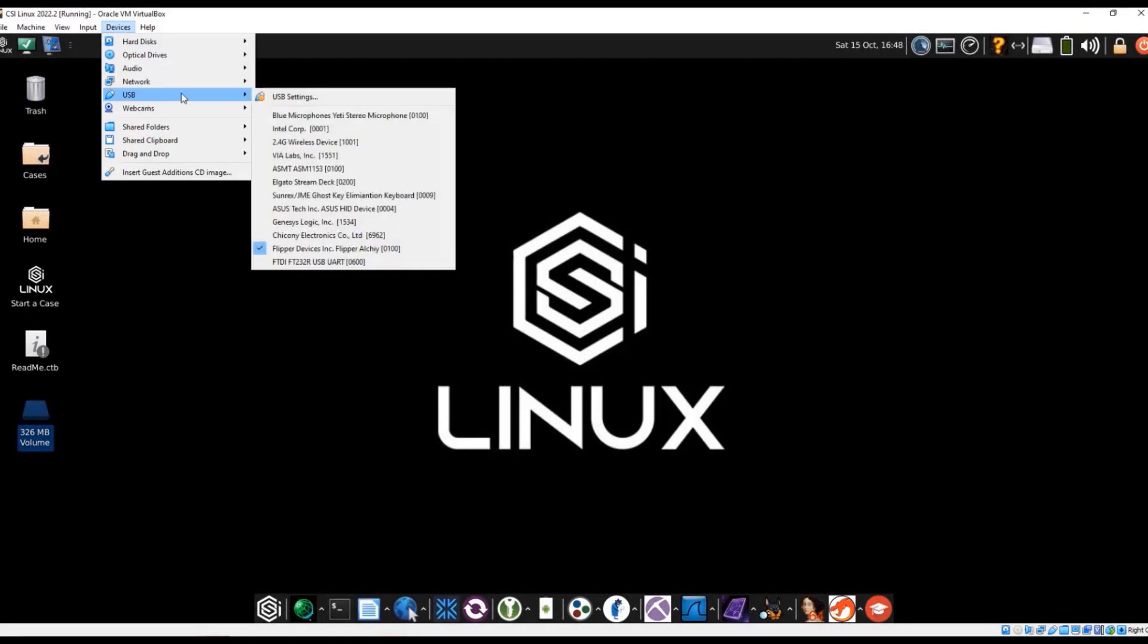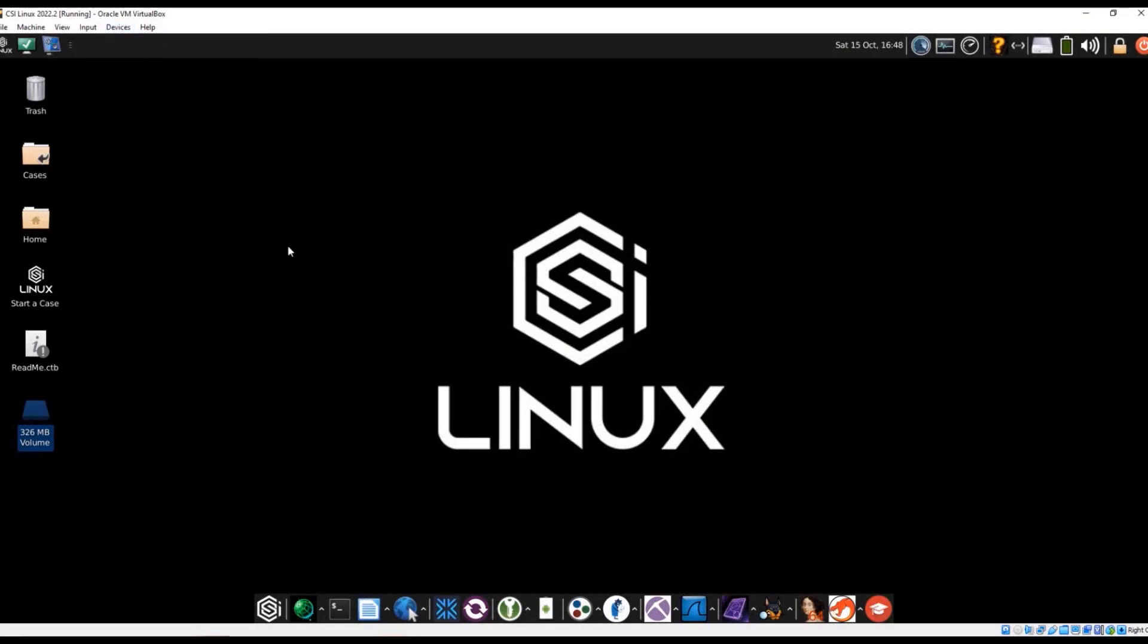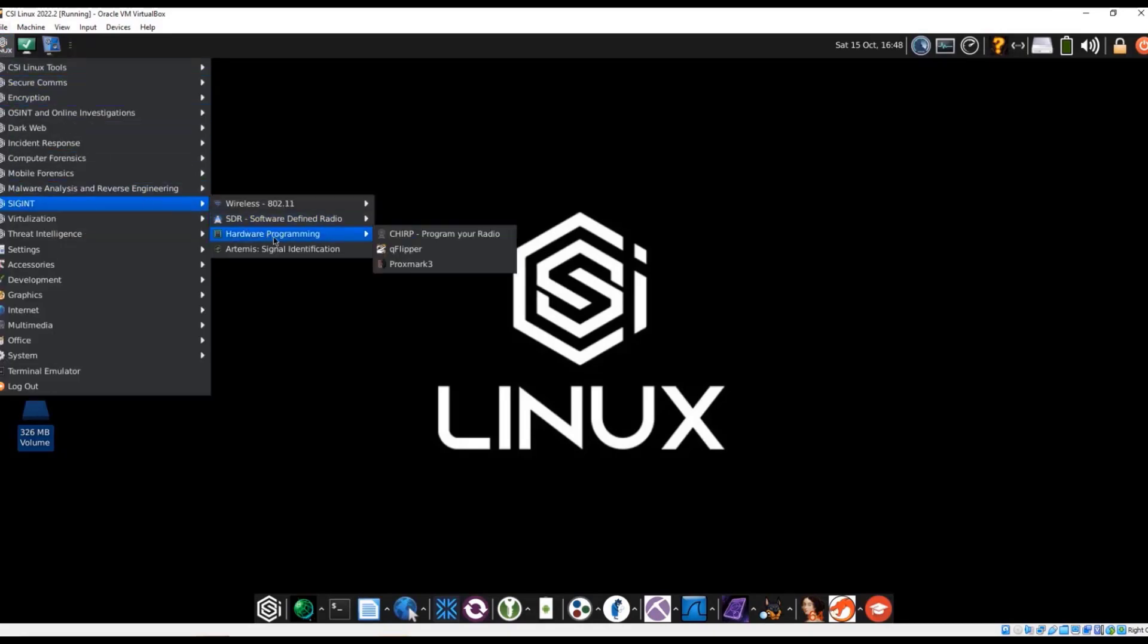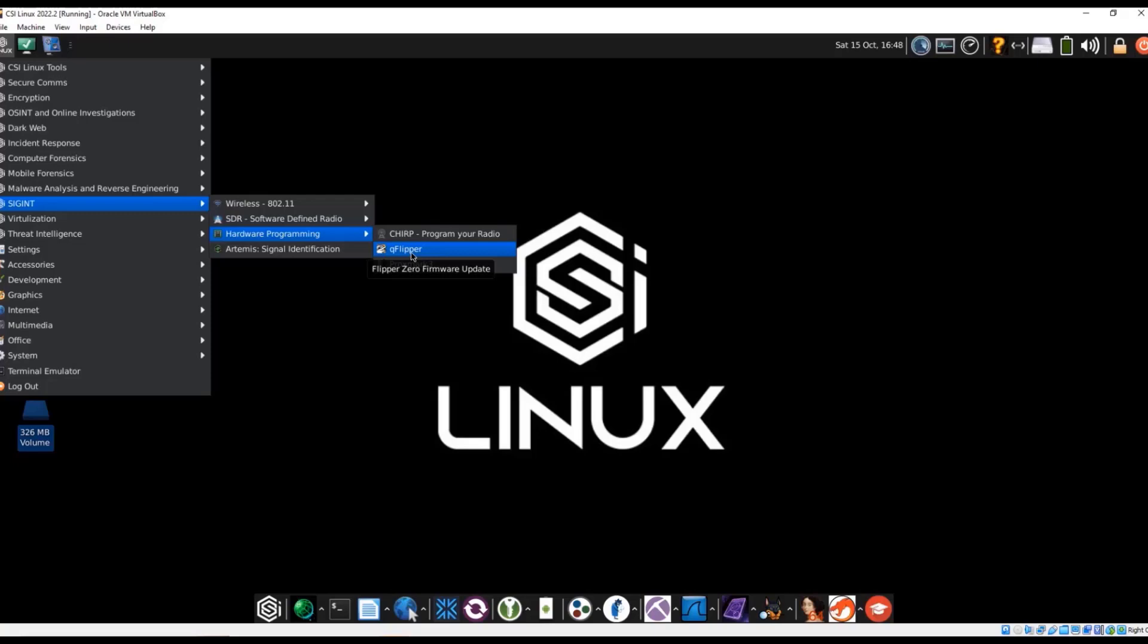So now we're going to take a quick look at the Flipper Zero. We've actually added within the SIGINT hardware programming the QFlipper application. This is the application that can be run on a PC or computer. There's also a secondary application that can be run on Android devices as well, so effectively it gives you some of the same capabilities. Right now we're going to go ahead and run it.